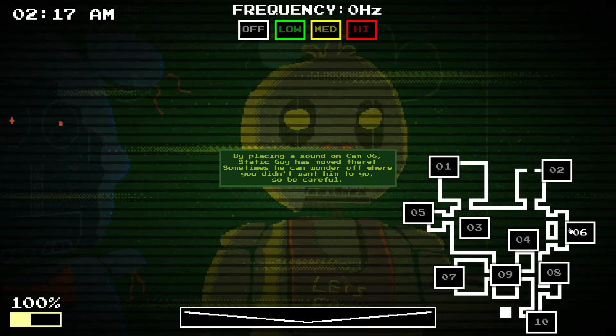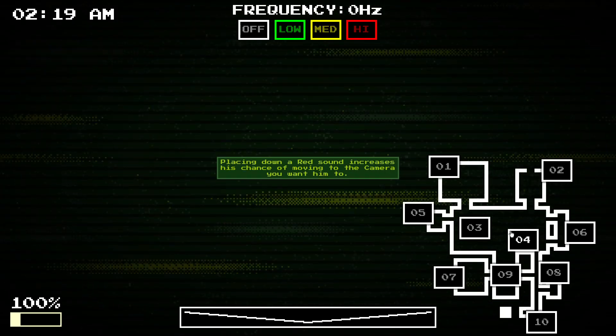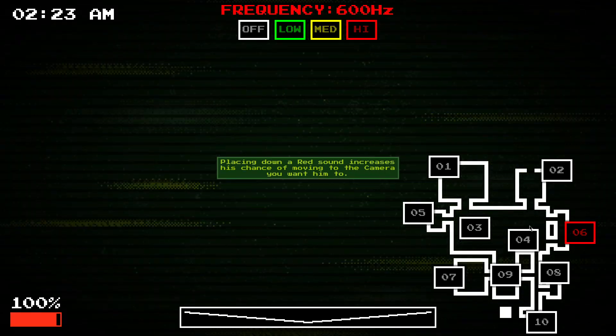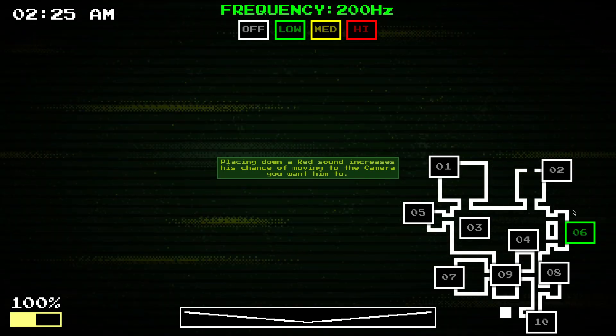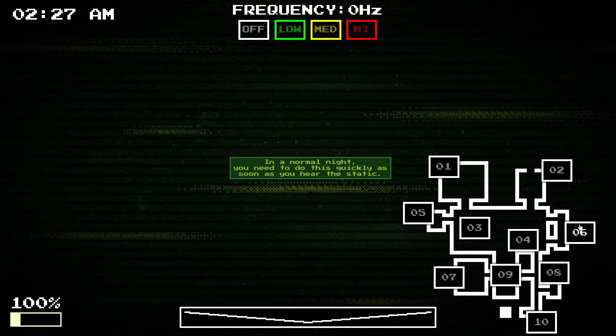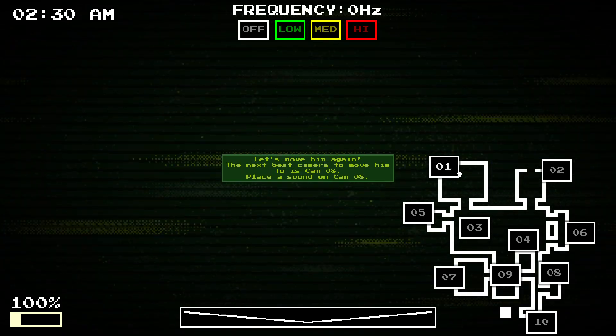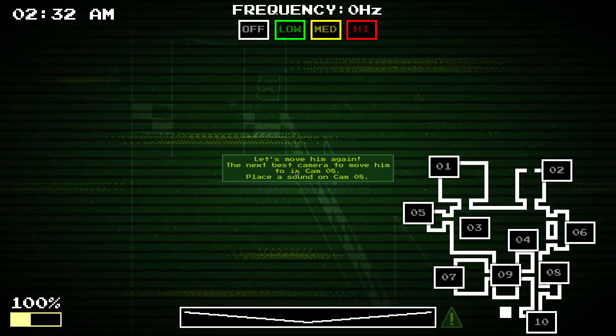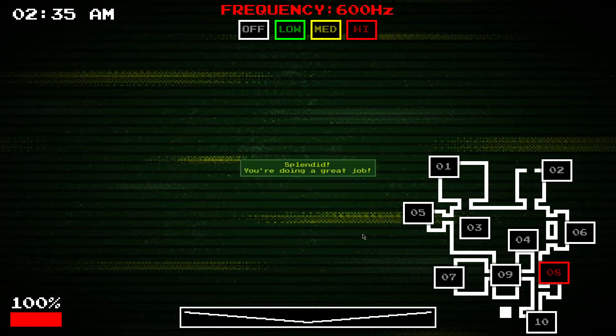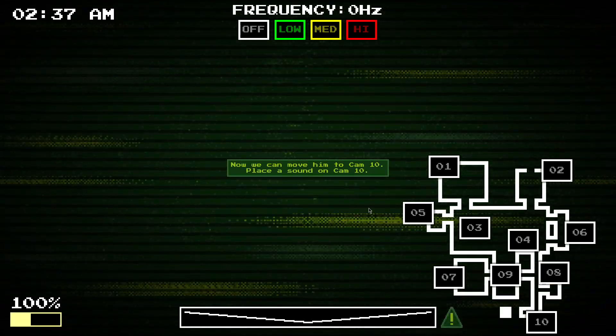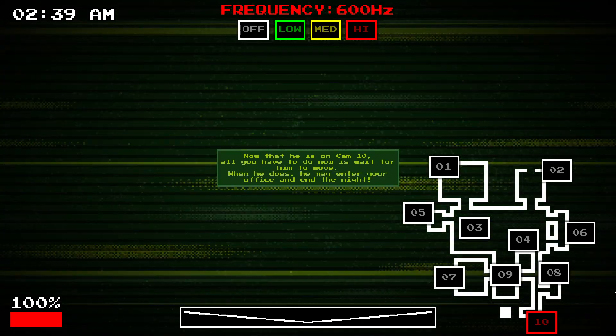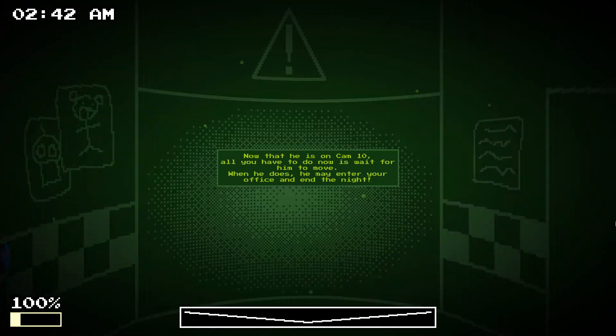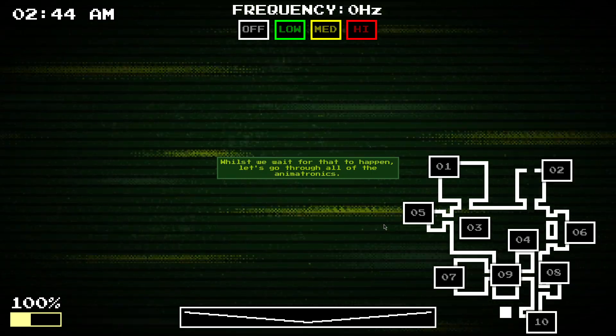So, if you place down a red sound, he'll be more likely to go to bed and let them sit and place him down. In normal night, you need to do it quickly. So, the next step is Cam 10 to enter. That's good. And then, finally. Once he's at Cam 10, you've just got to wait for him to enter the office, basically.